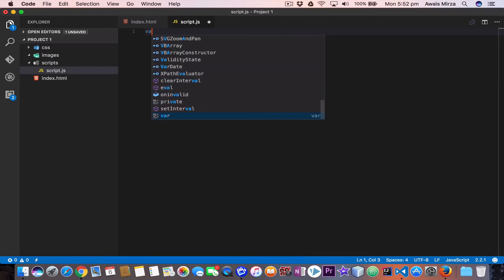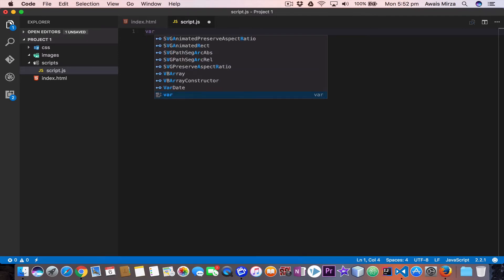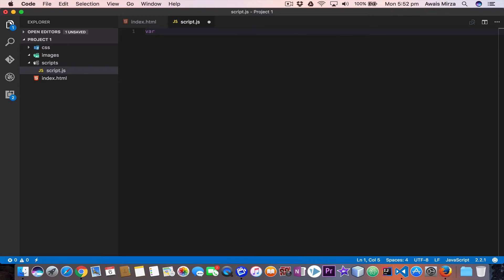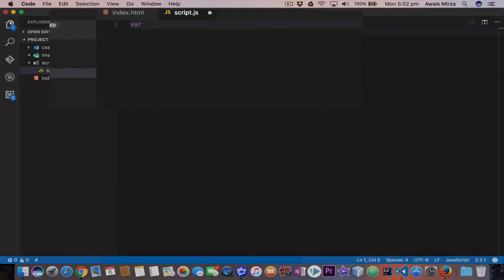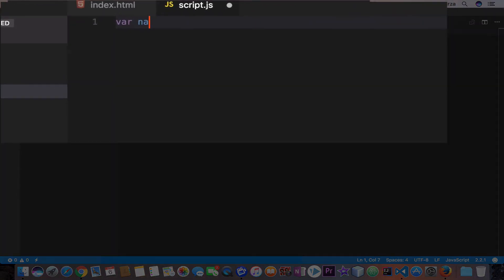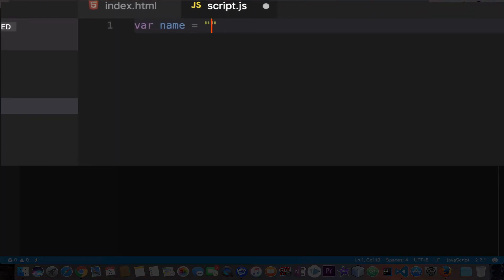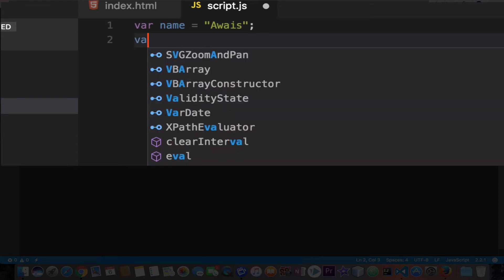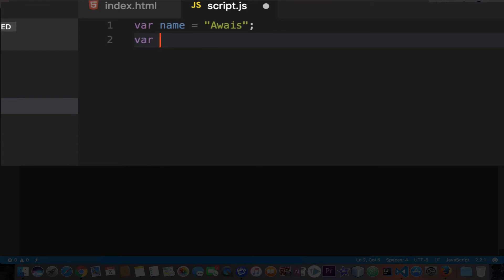We start with the var keyword and the name of the variable. I would say name equals and add a quotation and then add my name here. This is a variable. Then I'll create another variable, age equals 28.